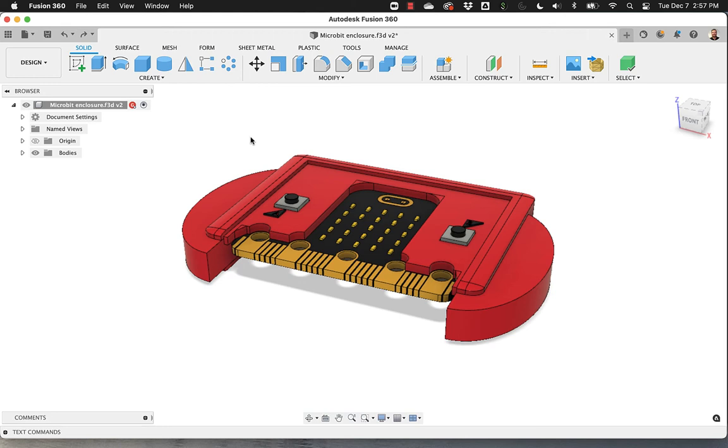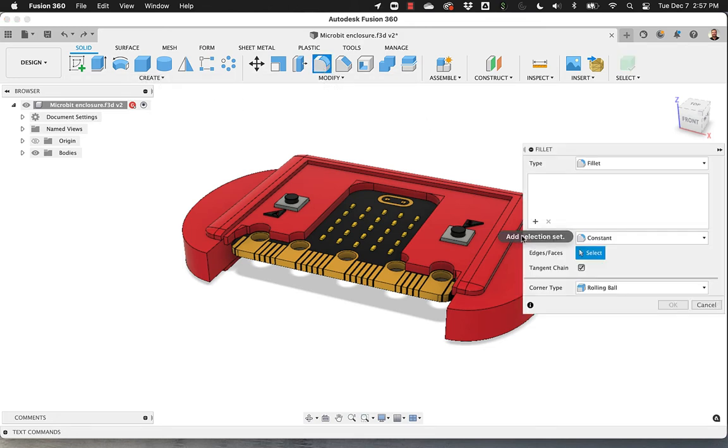Let's talk about the history timeline in Fusion 360. Like any application out there, you can, of course, have an undo.